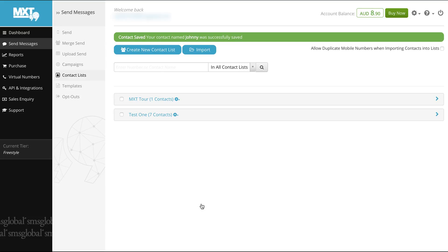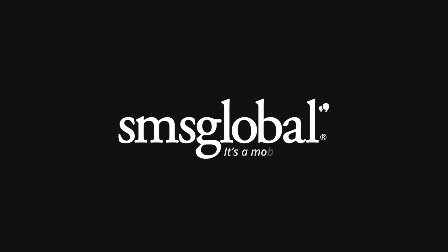If you do require any further assistance please don't hesitate to contact us at info at smsglobal.com or give us a call on 1300 883 400. SMS Global, it's a mobile world.